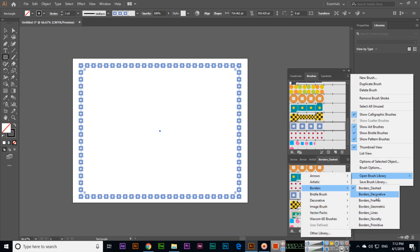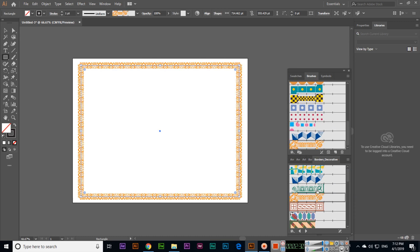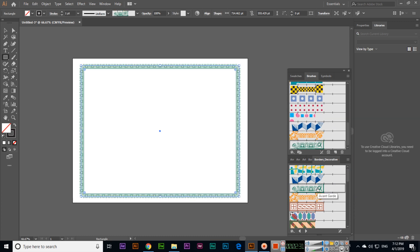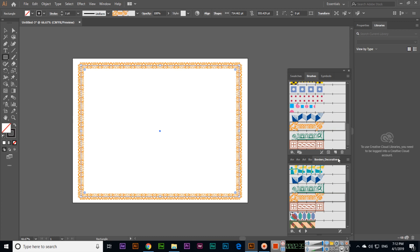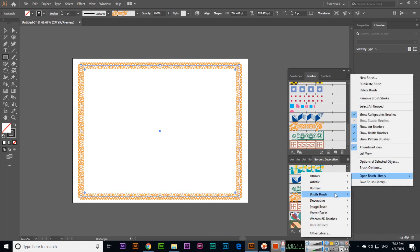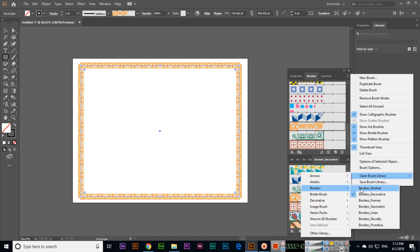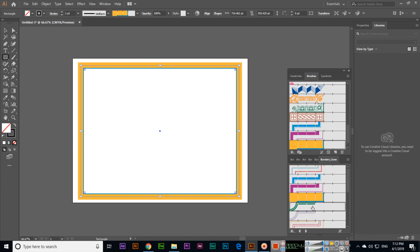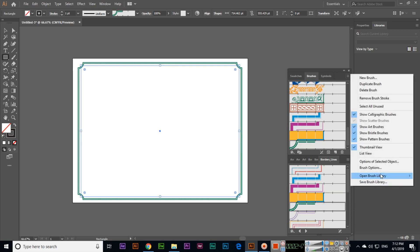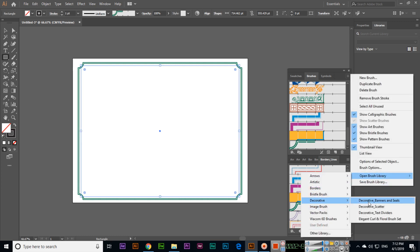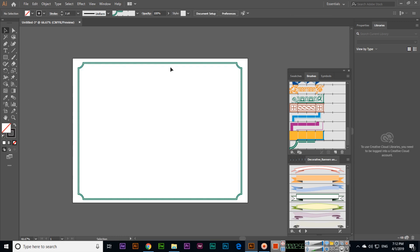We have more borders like borders lines, so we can apply border lines also. Then decorative banners and seals. If we want to drag and drop, first I will lock the layer with Control plus 2. Now we can drag and drop this decorative element.